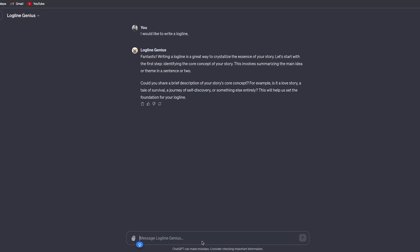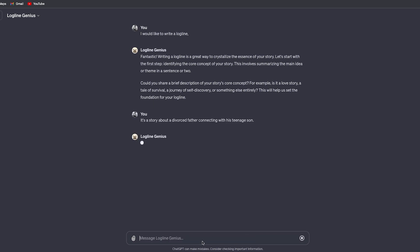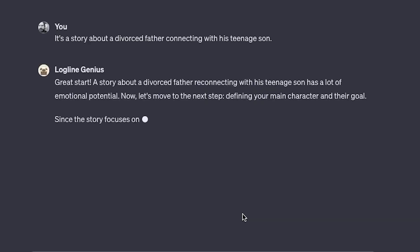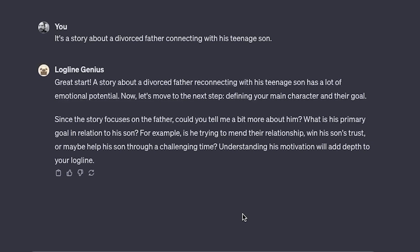I'm going to say it's a story about a divorced father connecting with his teenage son. Logline Genius says: great start. A story about a divorced father reconnecting with his teenage son has a lot of emotional potential.